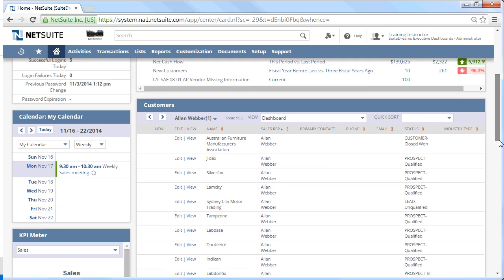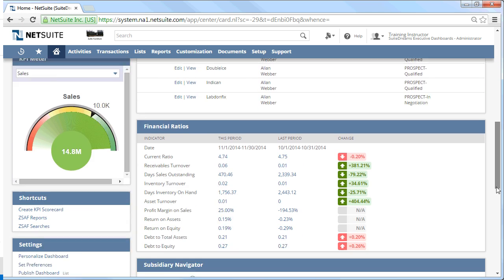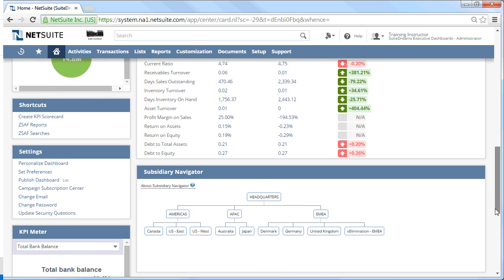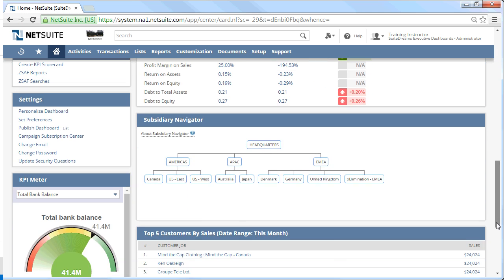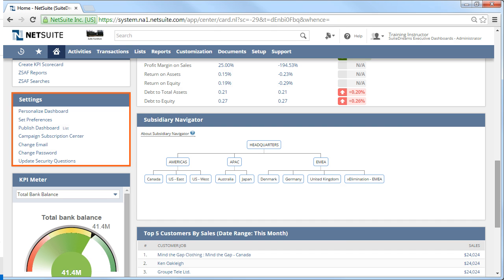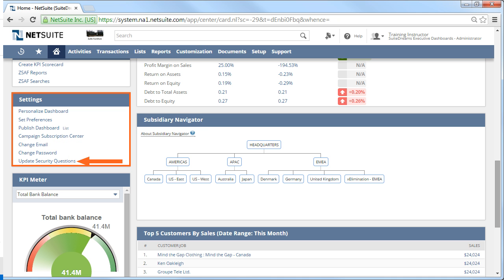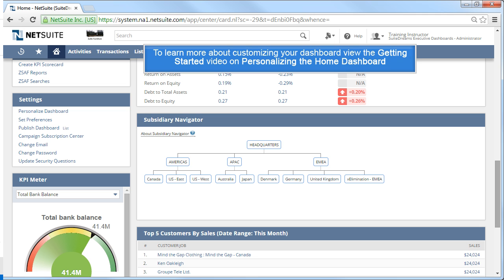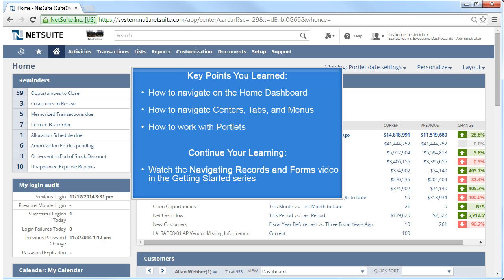Lastly, let's review the settings portlet. It is unique in that you are not able to remove it, although you can minimize it and move it around. This portlet provides access links to personalize your dashboard, set personal preferences, change your email or password, update your security questions, and any other permissions based on your role. To learn more about customizing your dashboard, view the Getting Started video on Personalizing the Home Dashboard.